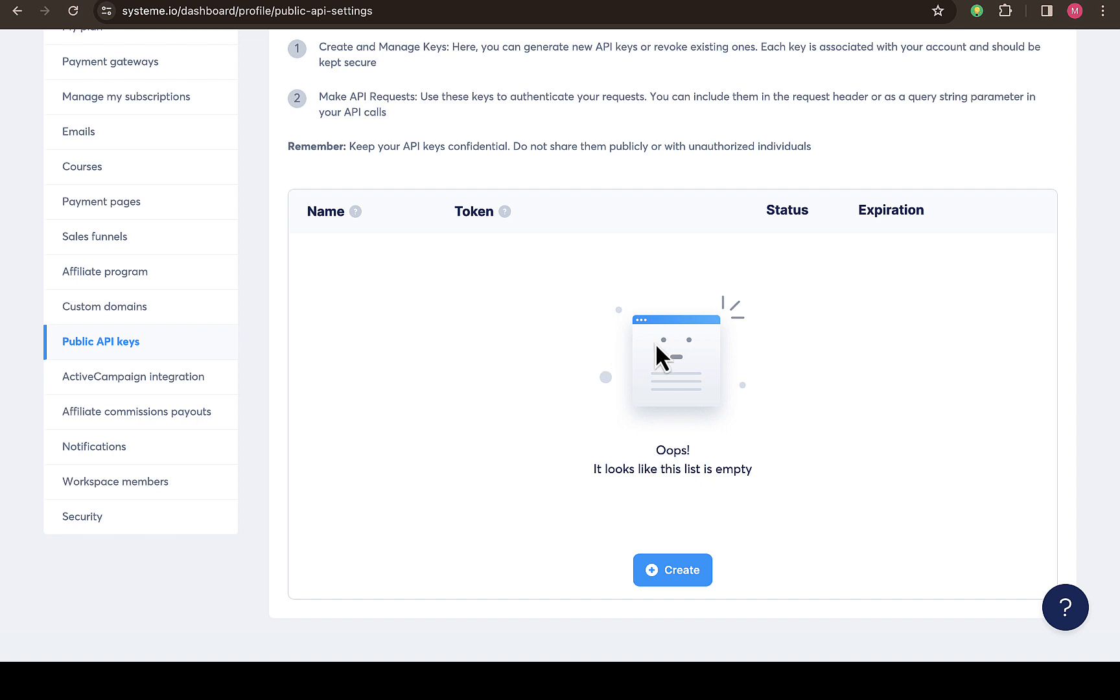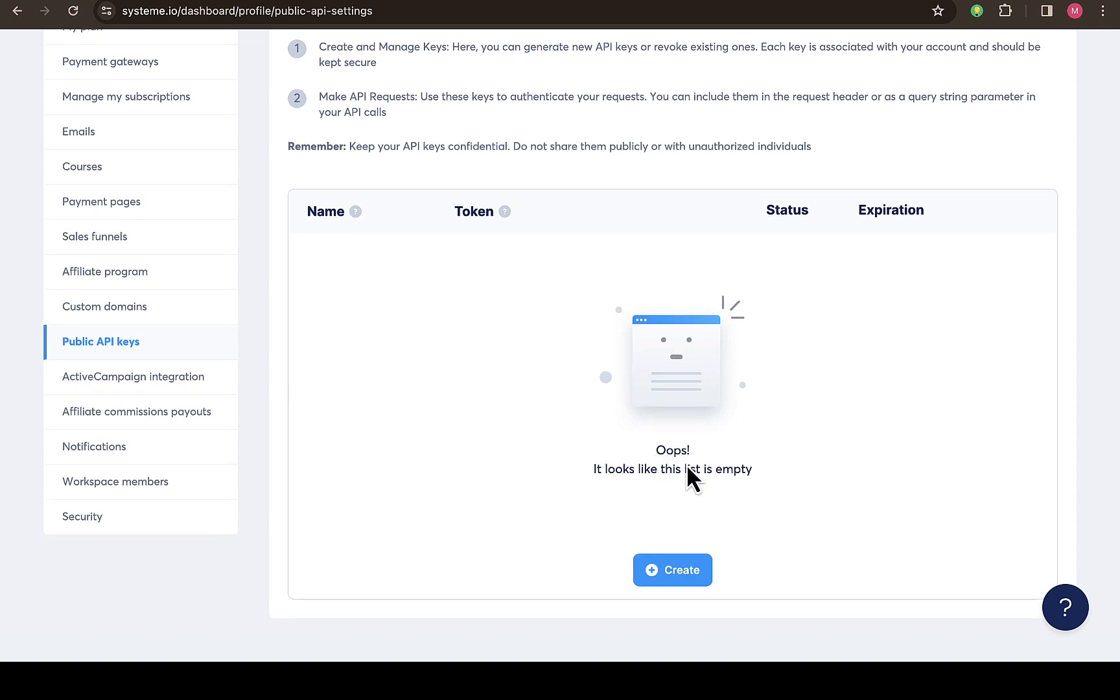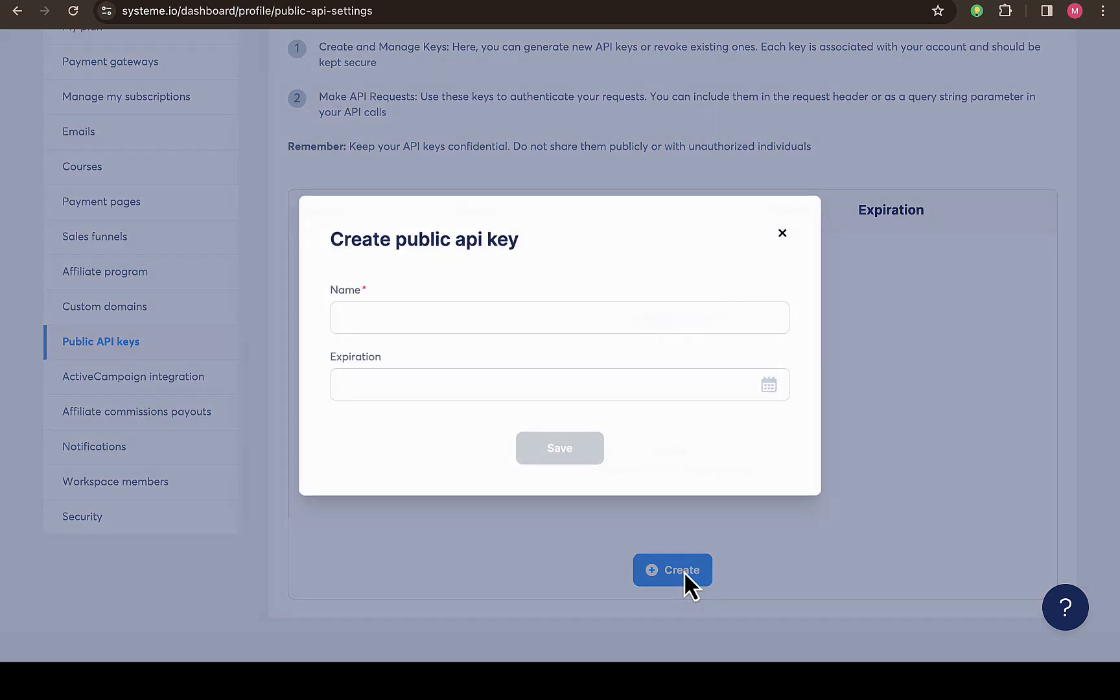What I'm going to do is scroll down. You can see 'oops, it looks like this list is empty'. So all you have to do is click on 'create API' or just 'create', then put in your API name.